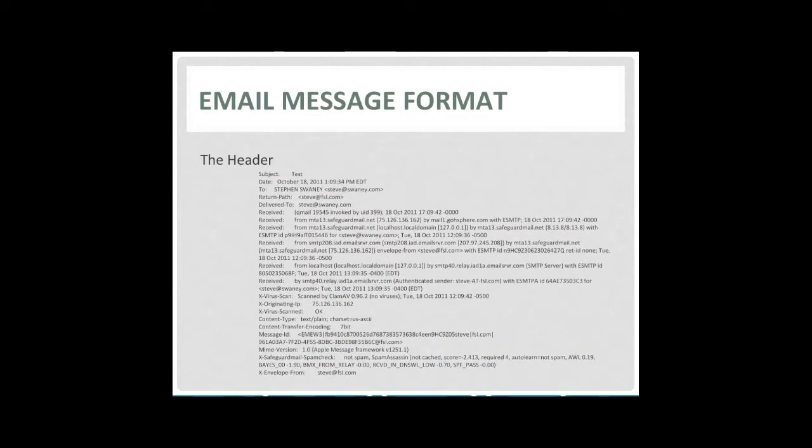As you can see, the header of the message typically contains the subject, date, to email address, return path email address, and delivered to email address, followed by the received headers. These received headers show the path the message took to get to its destination and the time each mail relay received the message.